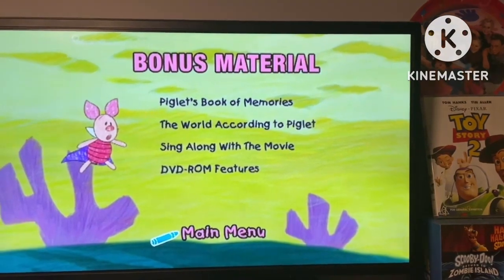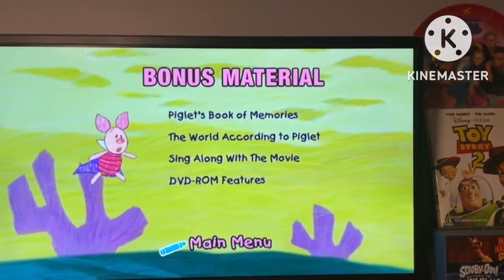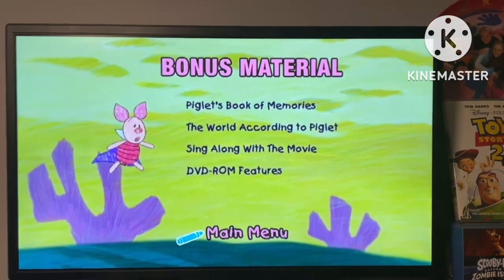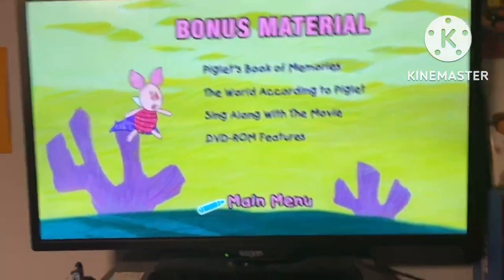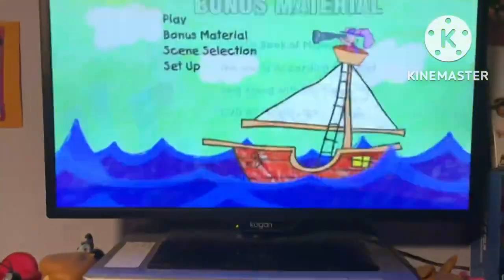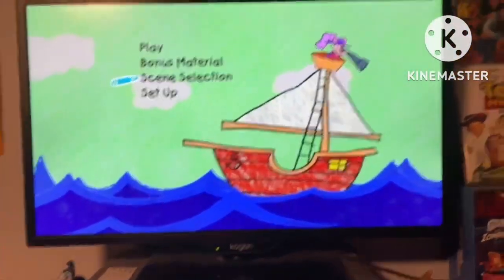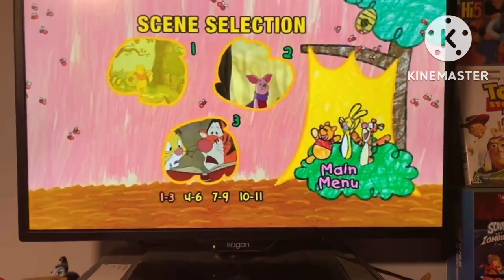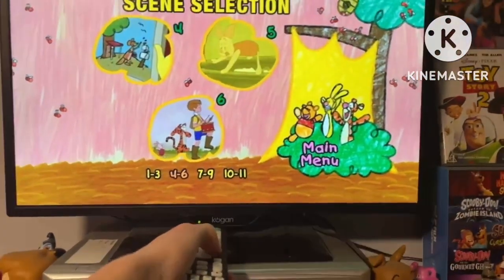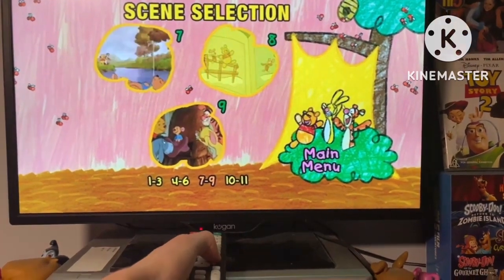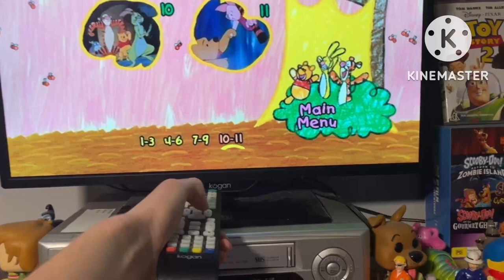Back to the main menu. Let's go to Scene Selections — you can choose all the parts, chapters one through eleven.